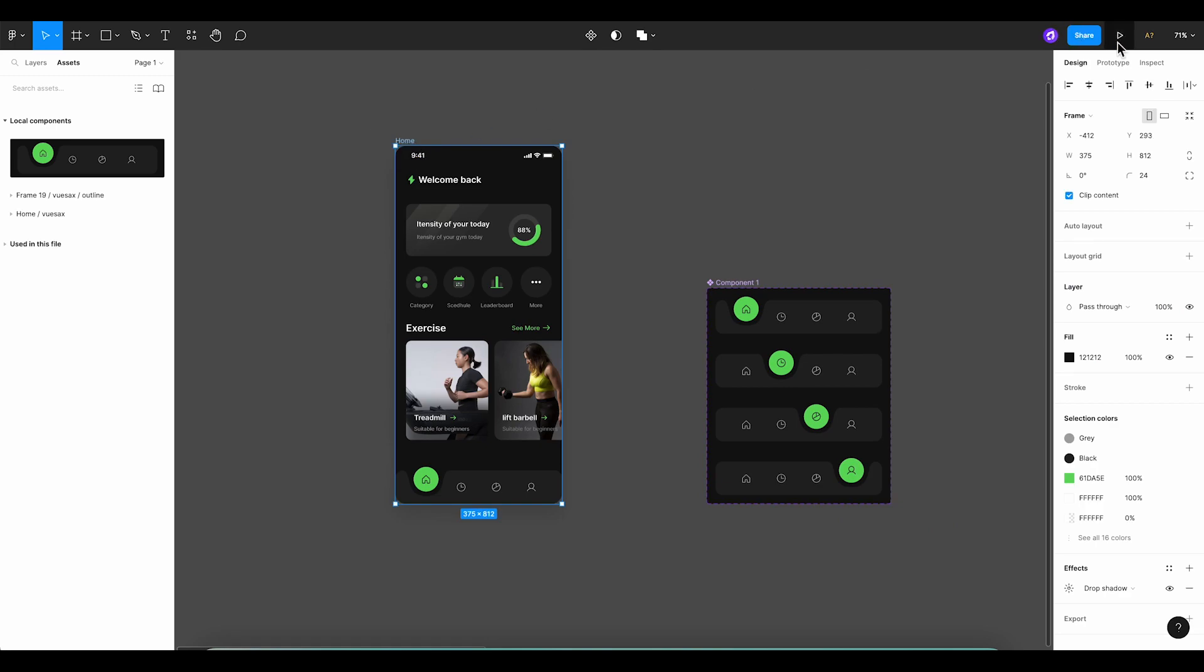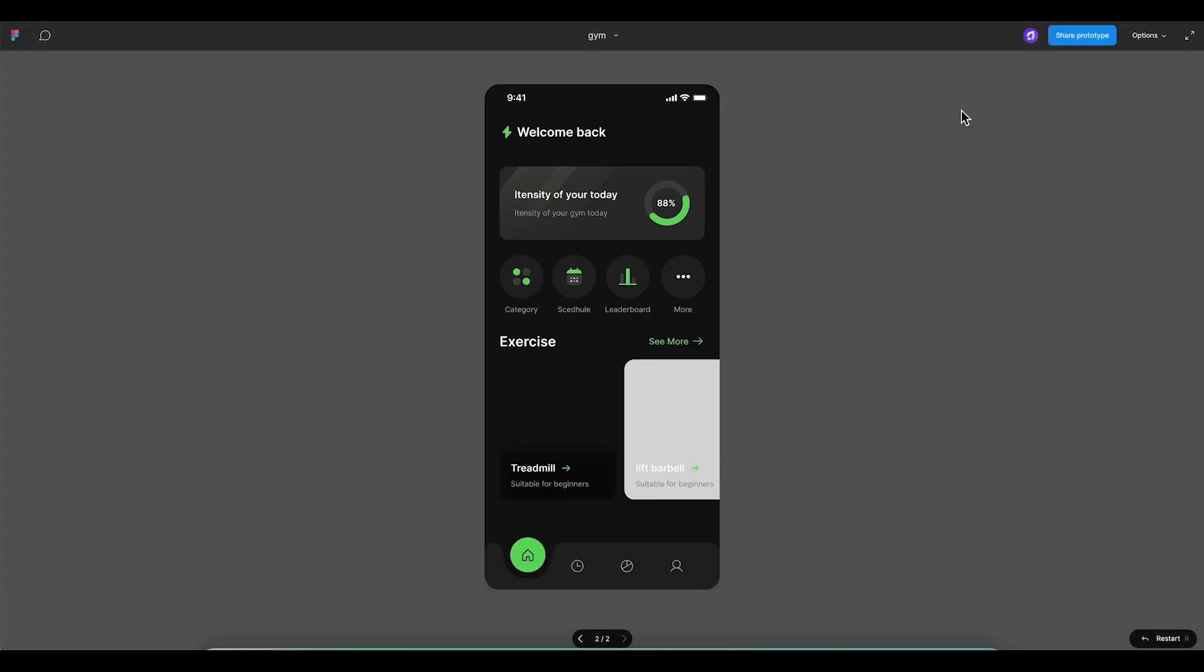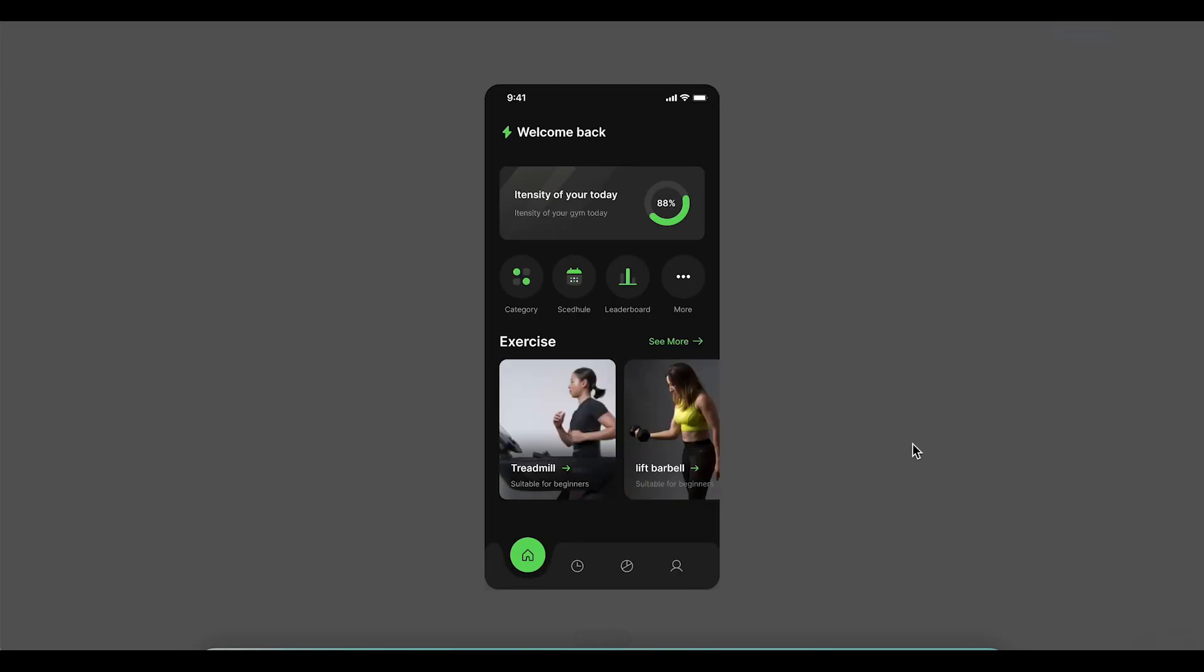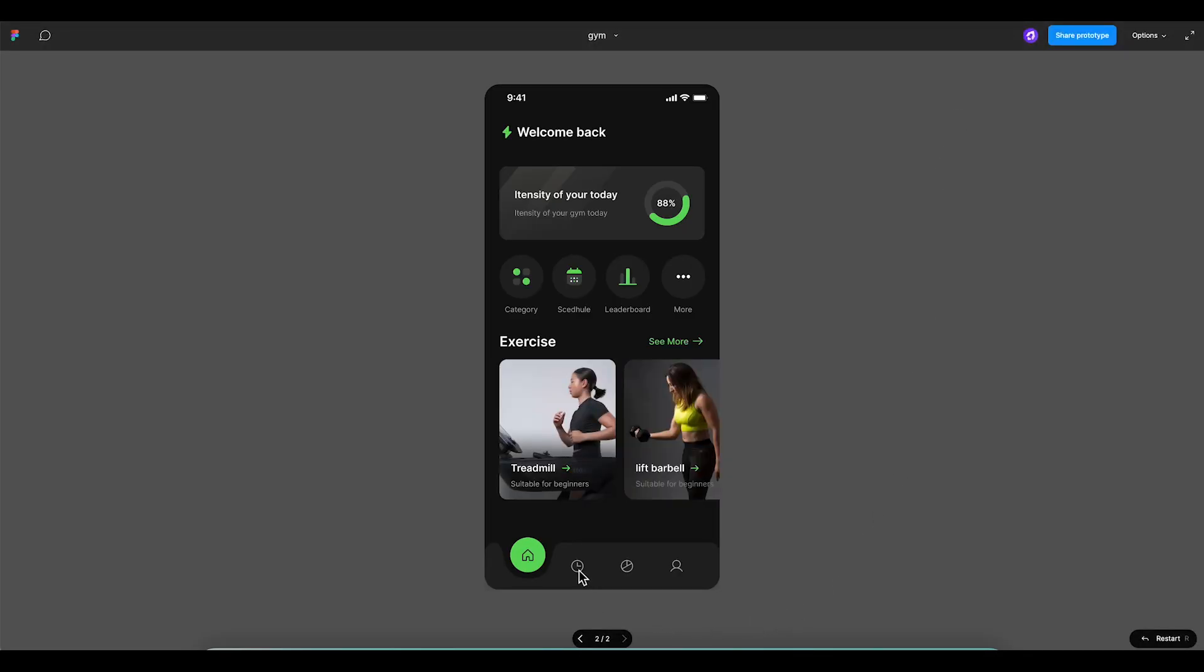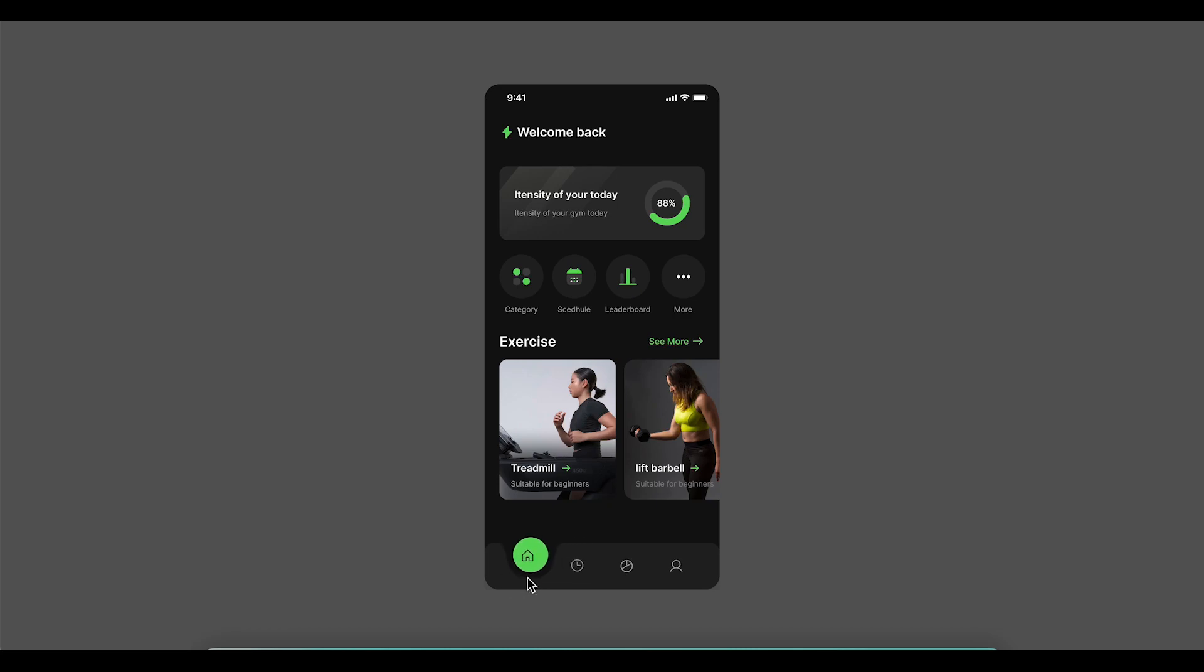Alright, let's preview what we've created. If everything works as expected, we should see a smooth transition in the bottom navigation. Look at that! Our beautiful, animated bottom navigation is now complete. Feel free to preview it through a mobile frame as well to see how it looks.